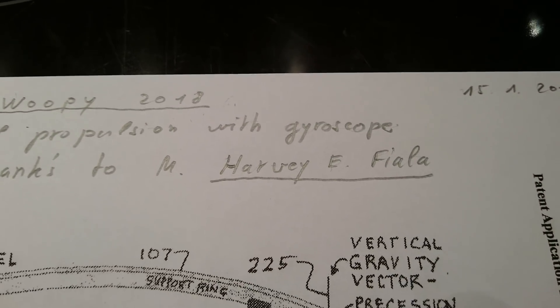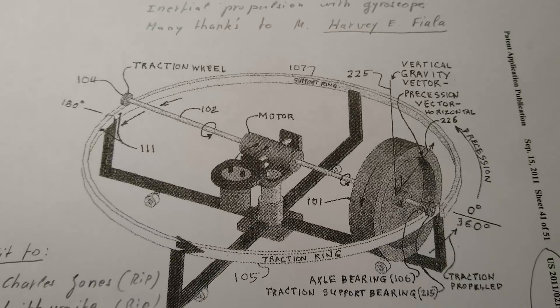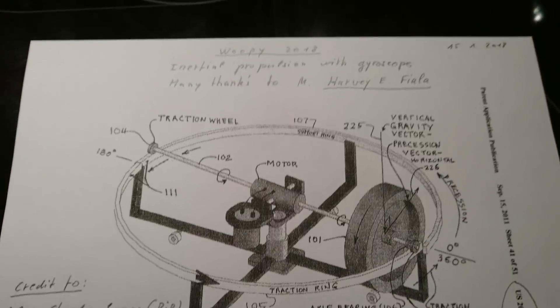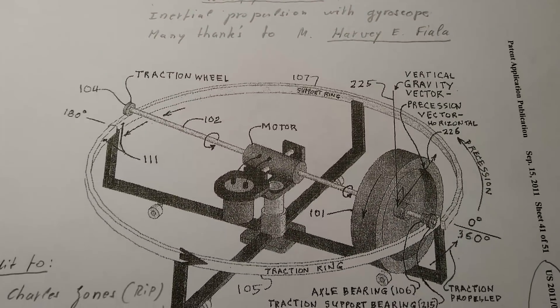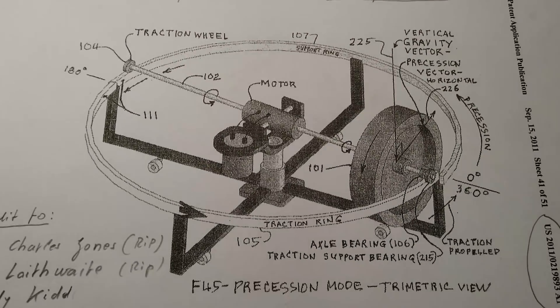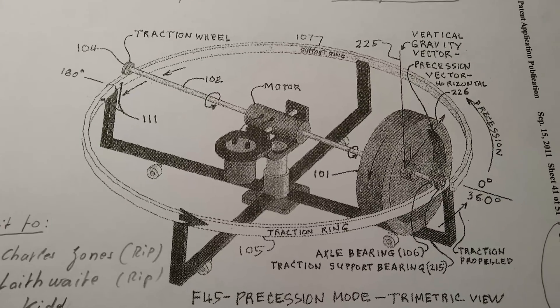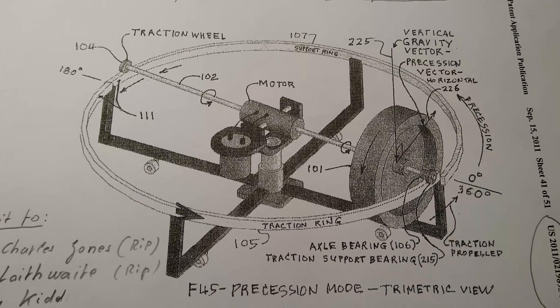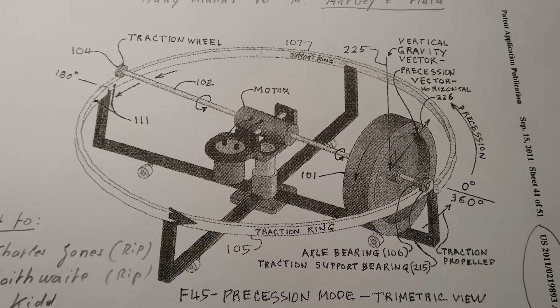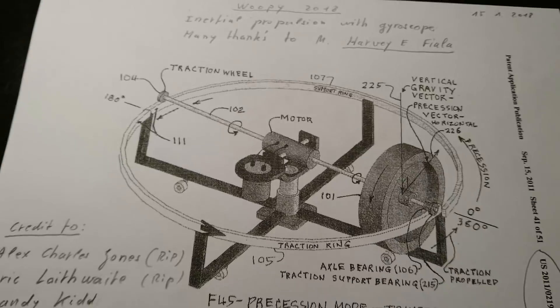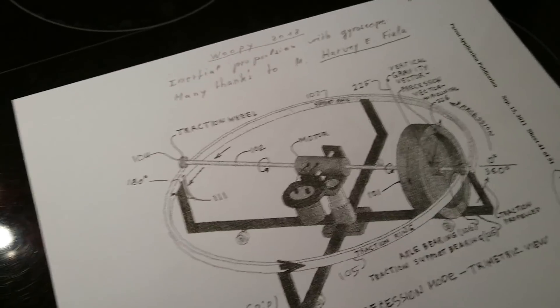He made a very good patent about inertial propulsion with gyroscope. He made about 50 drawings and a very complete documentation.